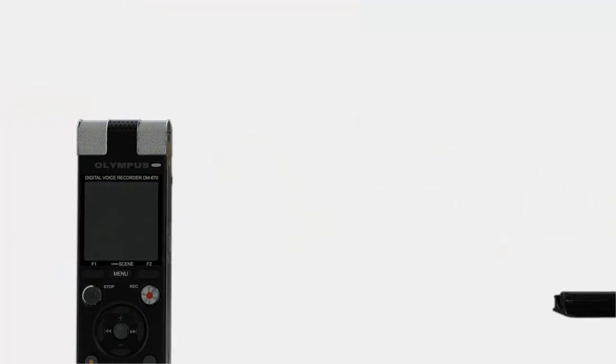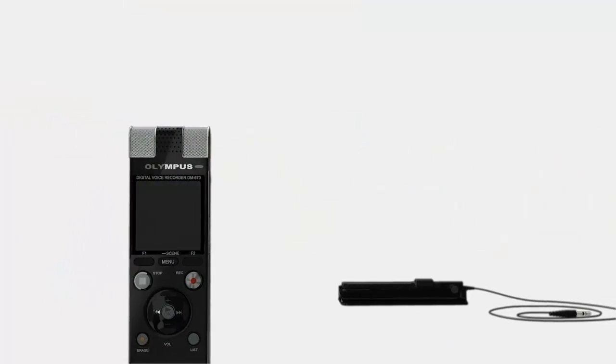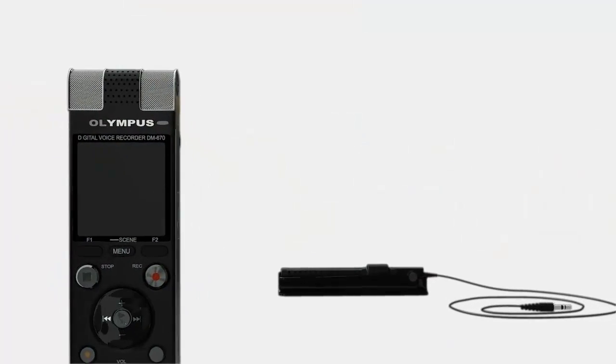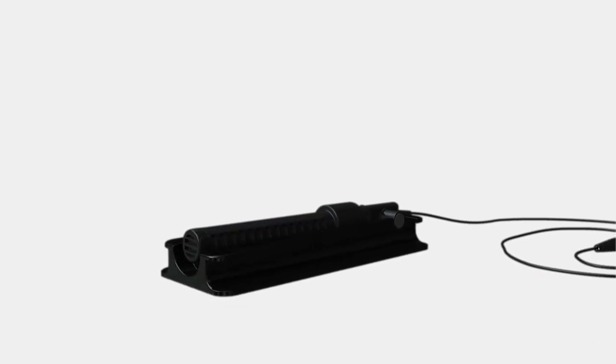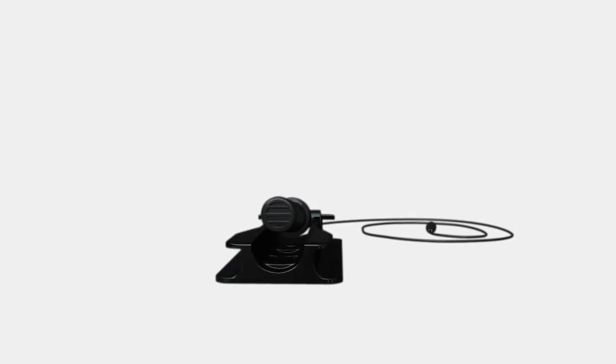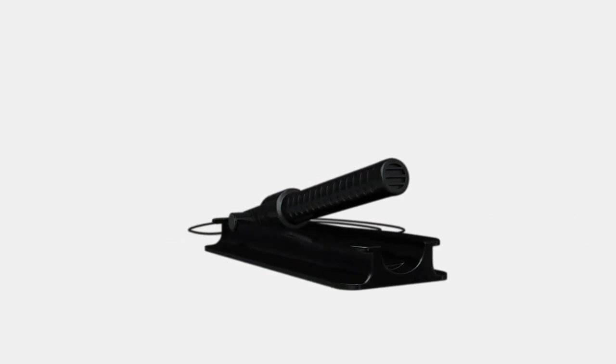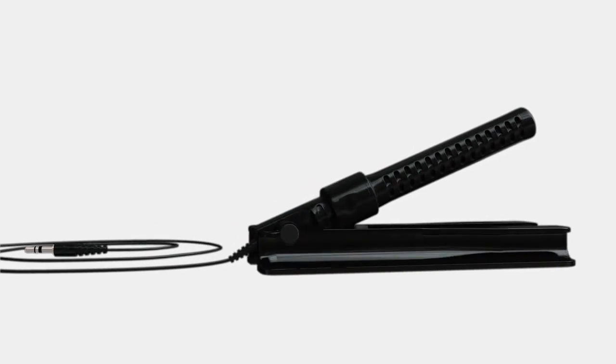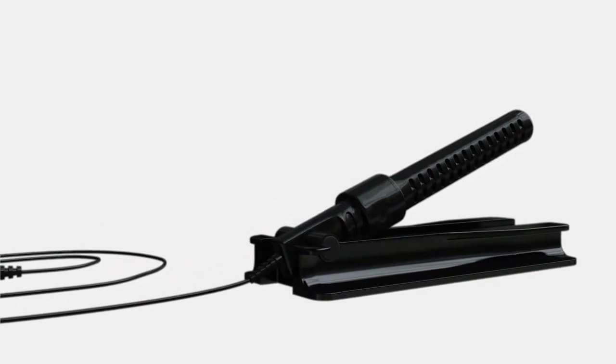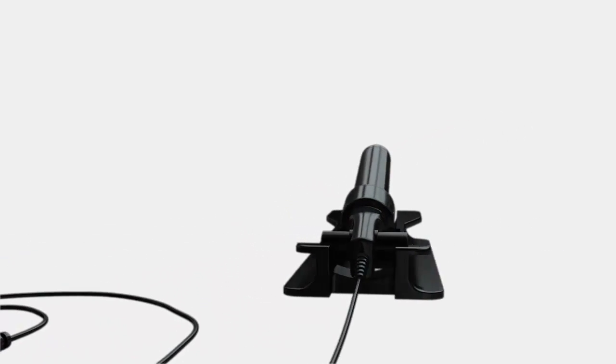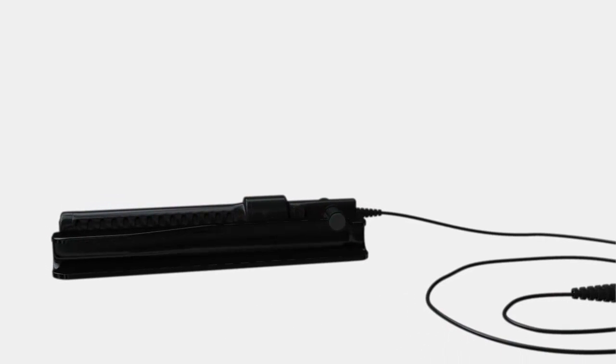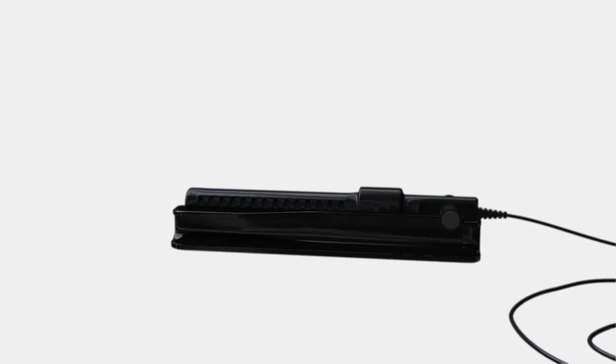To ensure you get the clearest audio possible, the ME34 compact zoom microphone is the perfect companion for your digital recorder. Its unidirectional recording capabilities deliver exceptional clarity and with its small and compact design, you can take it with you anywhere.